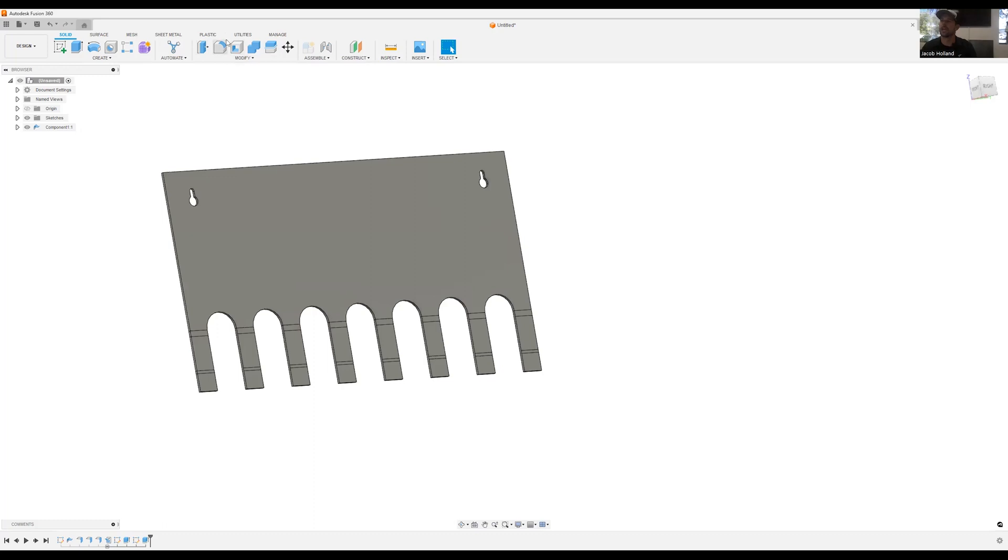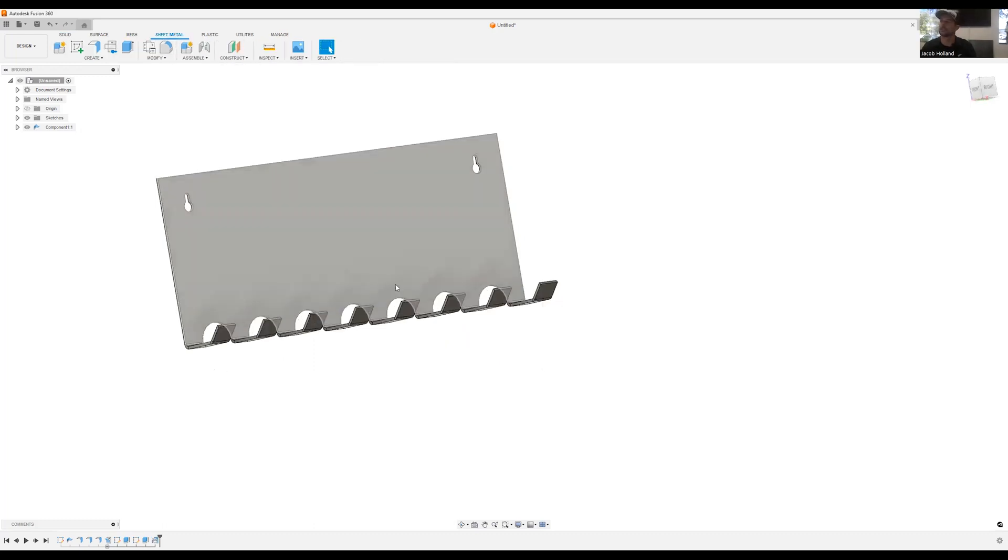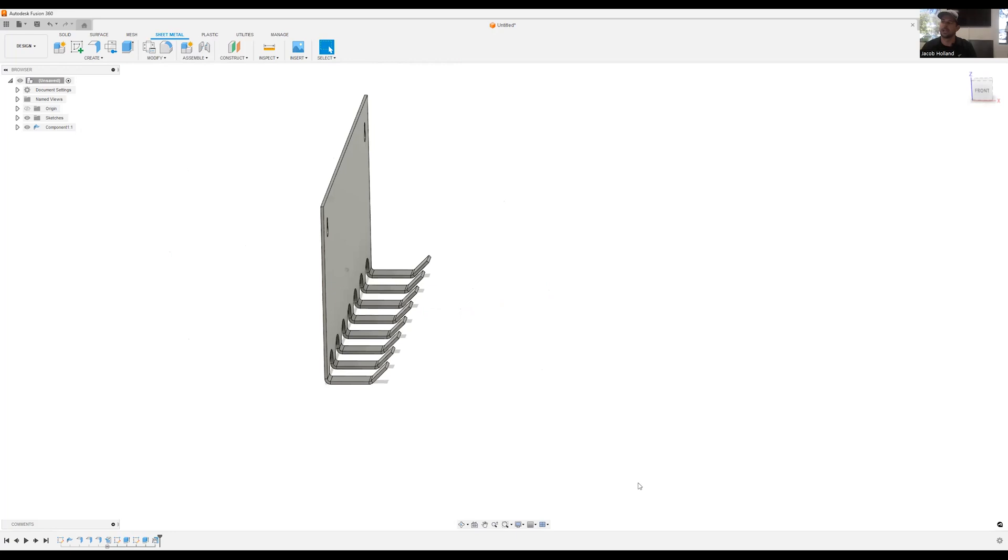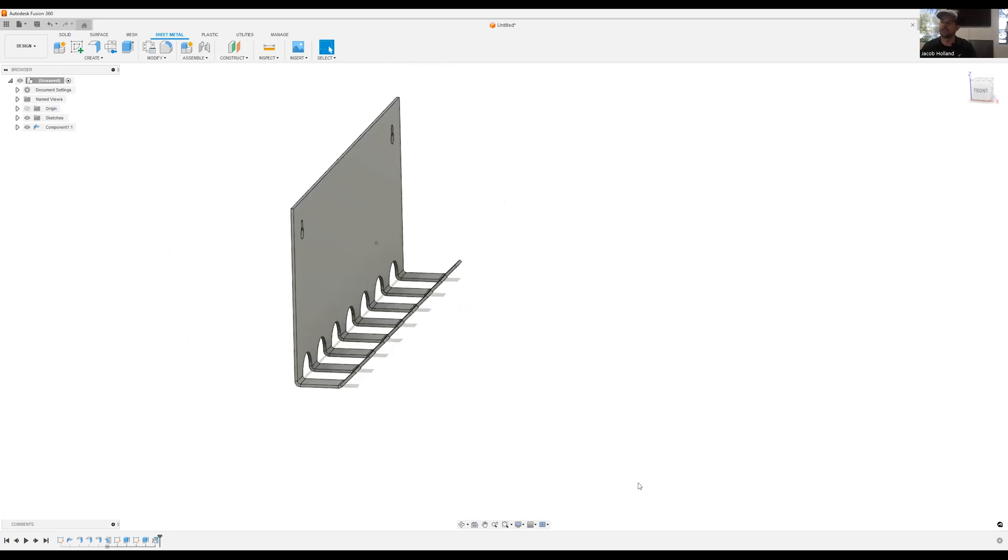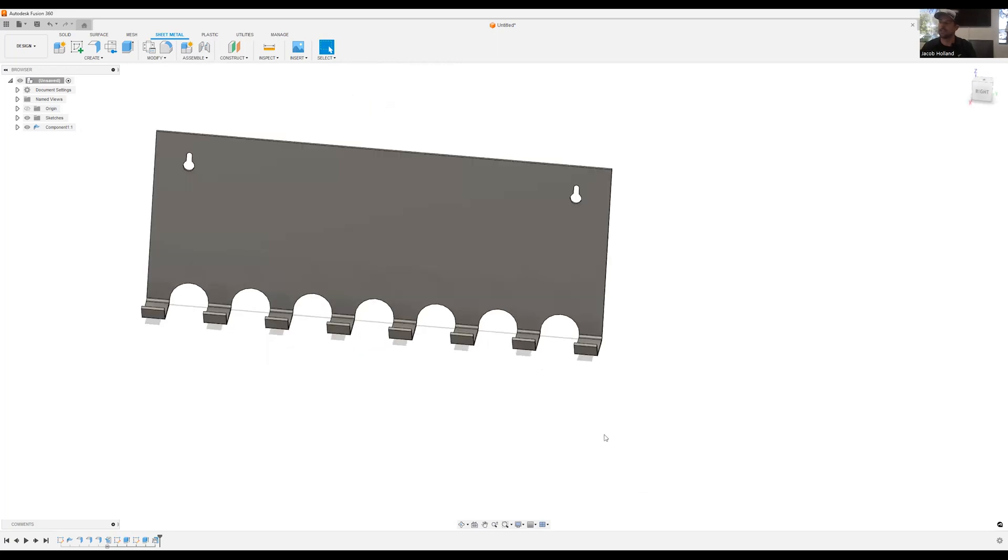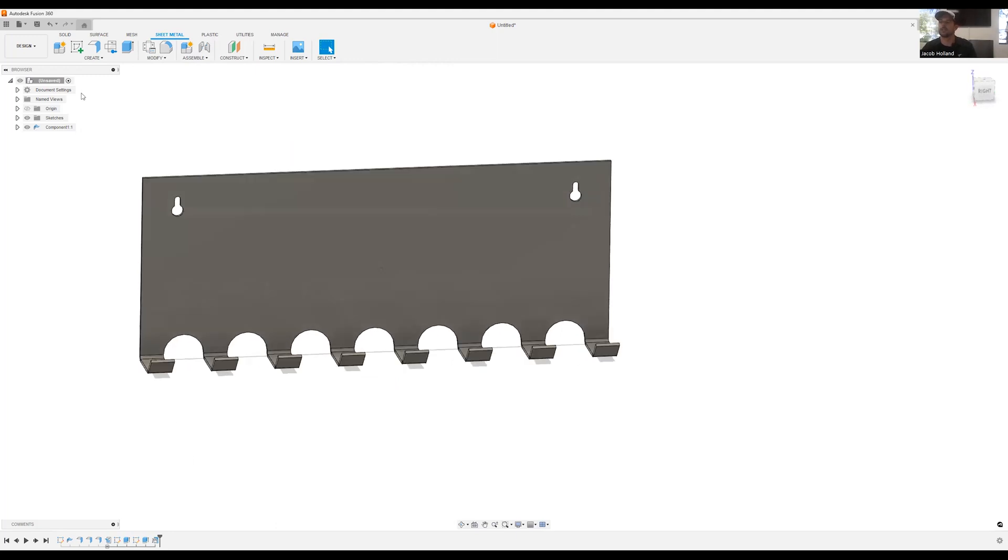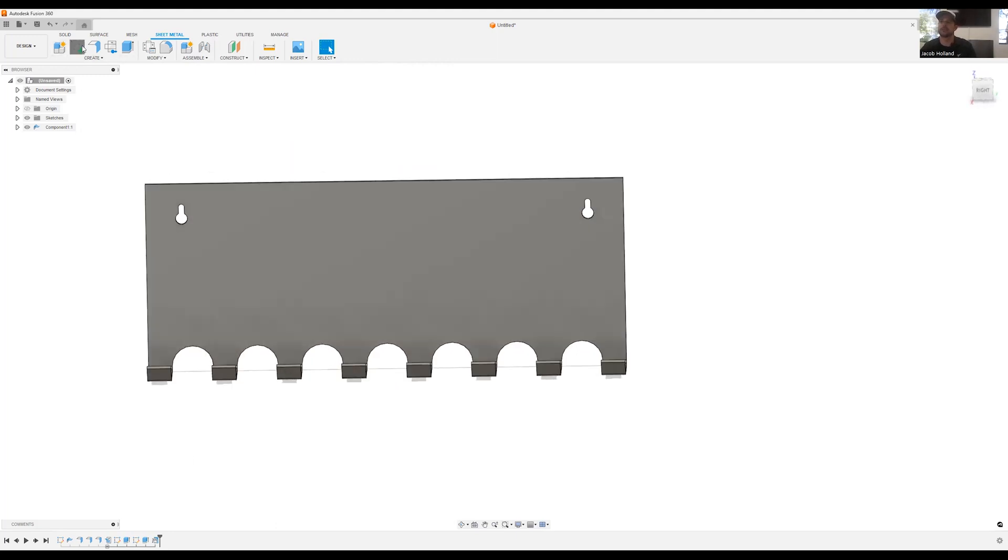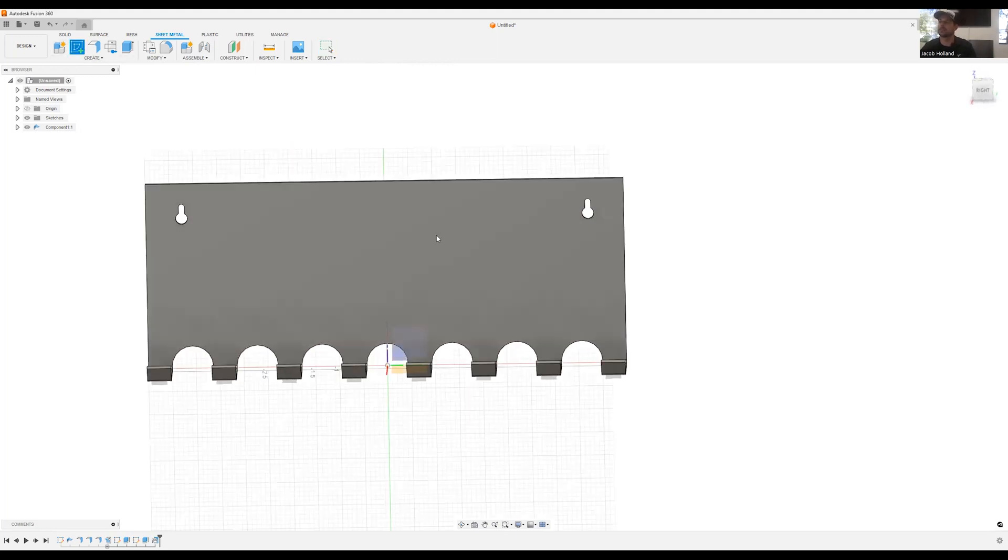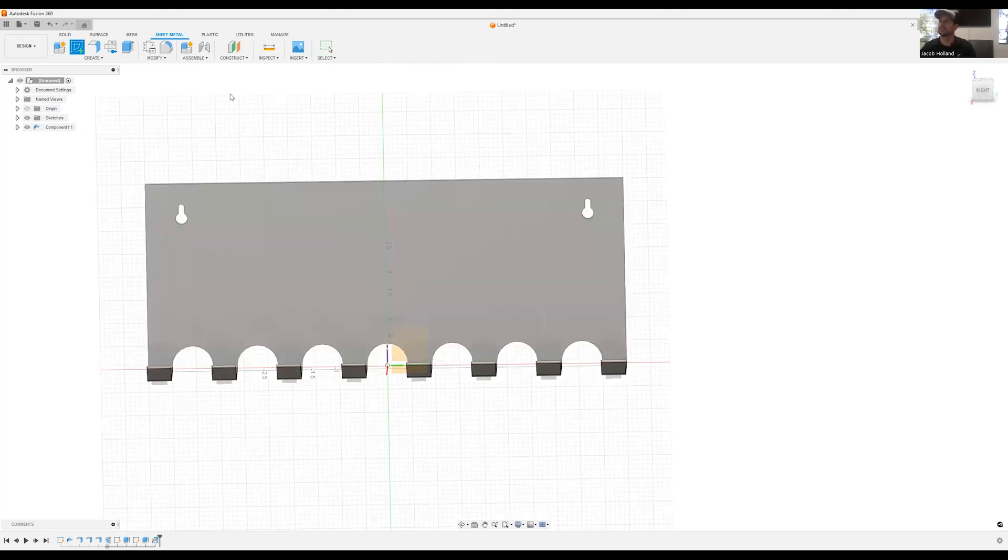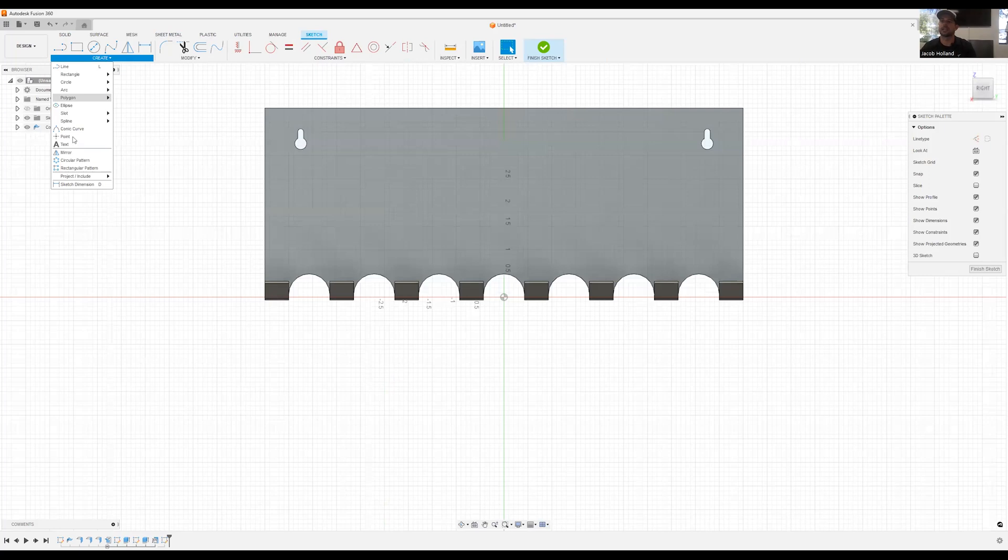So now we have a little bit nicer look. I can go ahead and come back to my sheet metal, click on refold. And we can see here now we have eight individual key holders with the bend relief in it. The last thing is we're going to add a little bit of flare by clicking on the back here and adding a text to it.